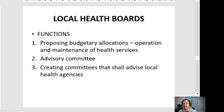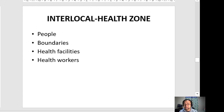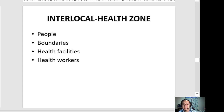The functions of local health boards include: proposing budgetary allocations for the operation and maintenance of health services; serving as an advisory committee; creating sub-committees that advise local health agencies; and implementing programs and projects in accordance with the national level directives. A local health zone is composed of the people, boundaries, health facilities, and health workers within its area.